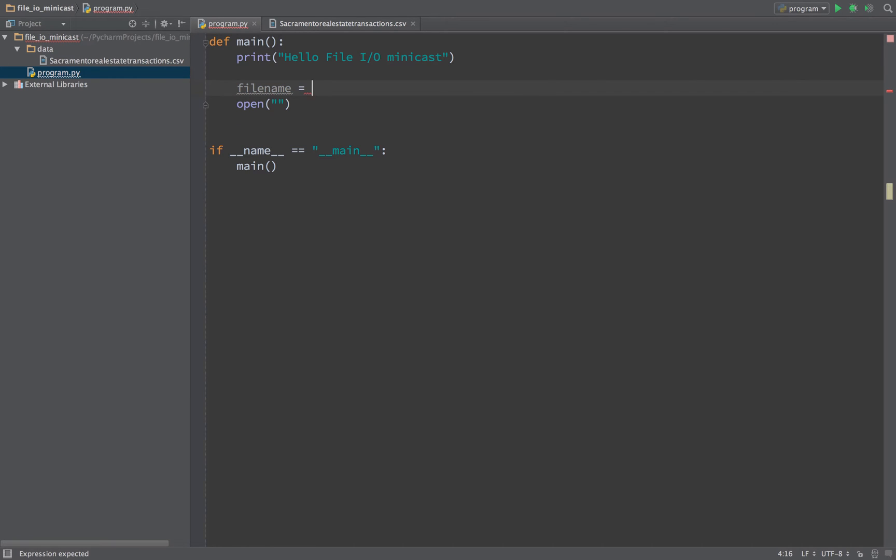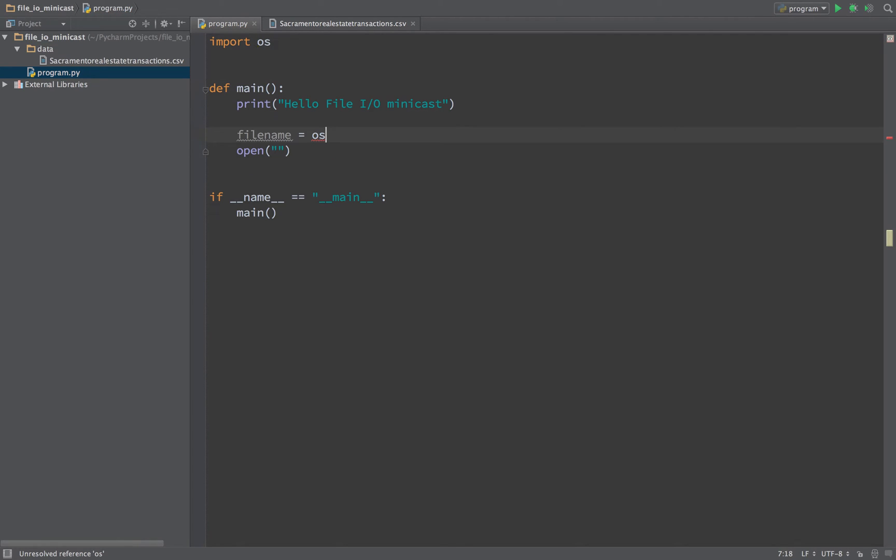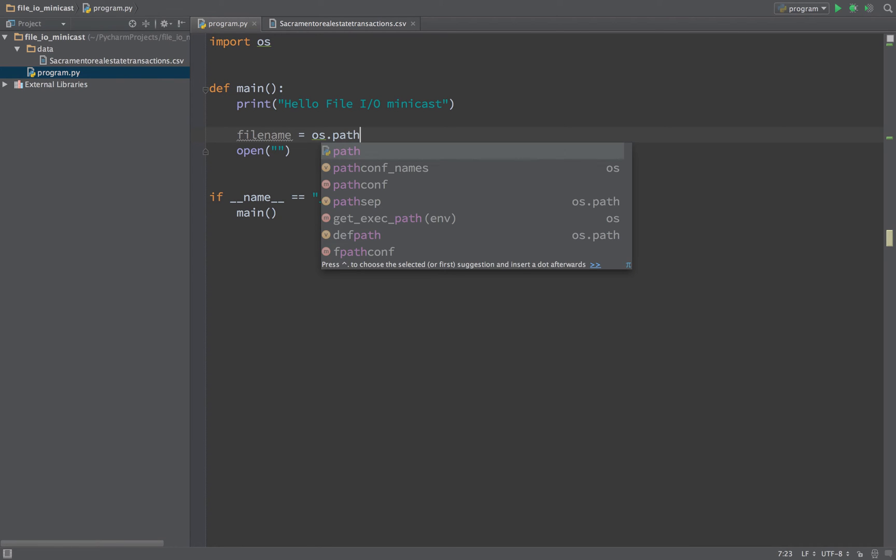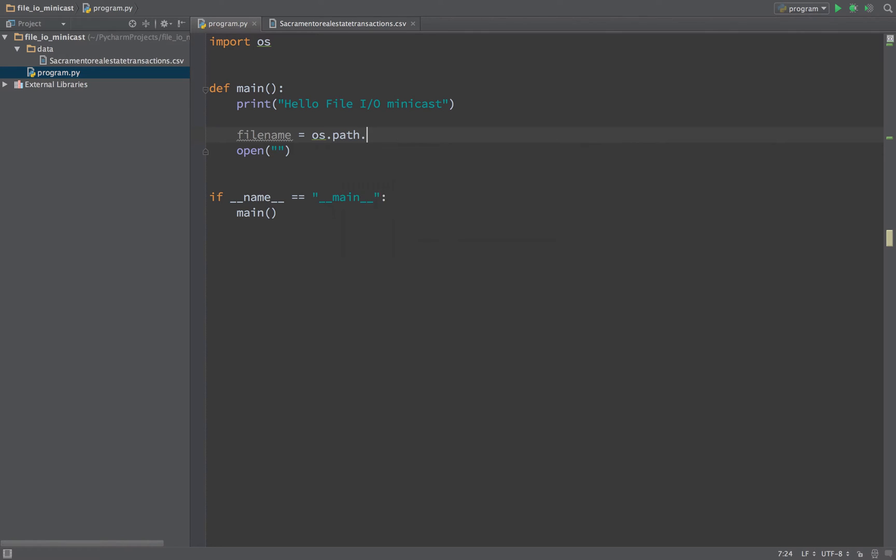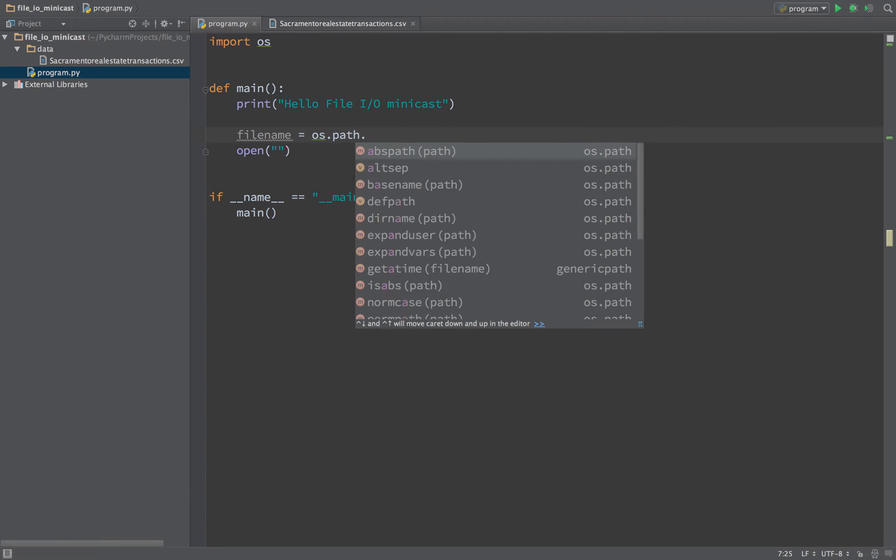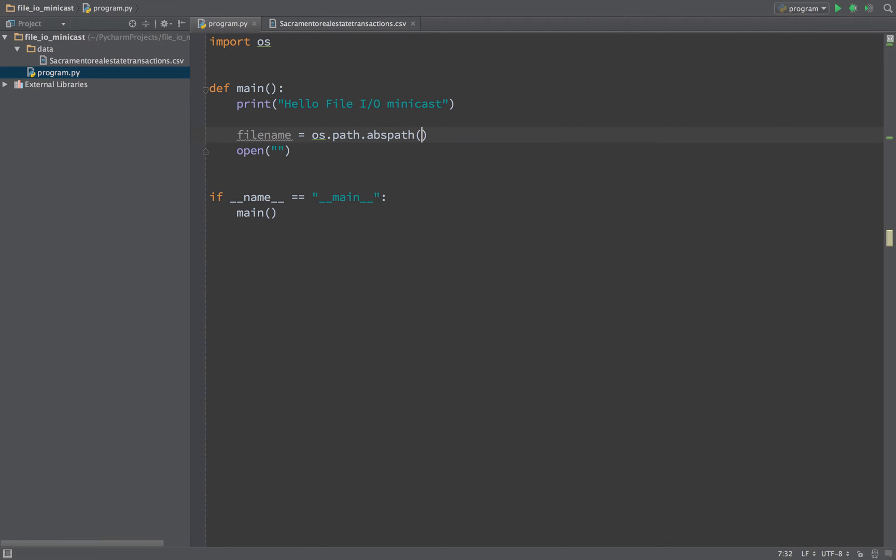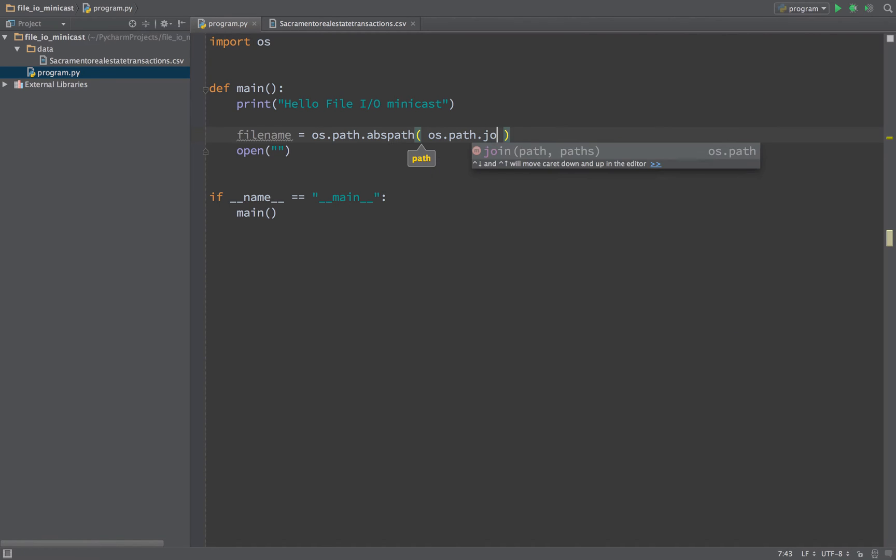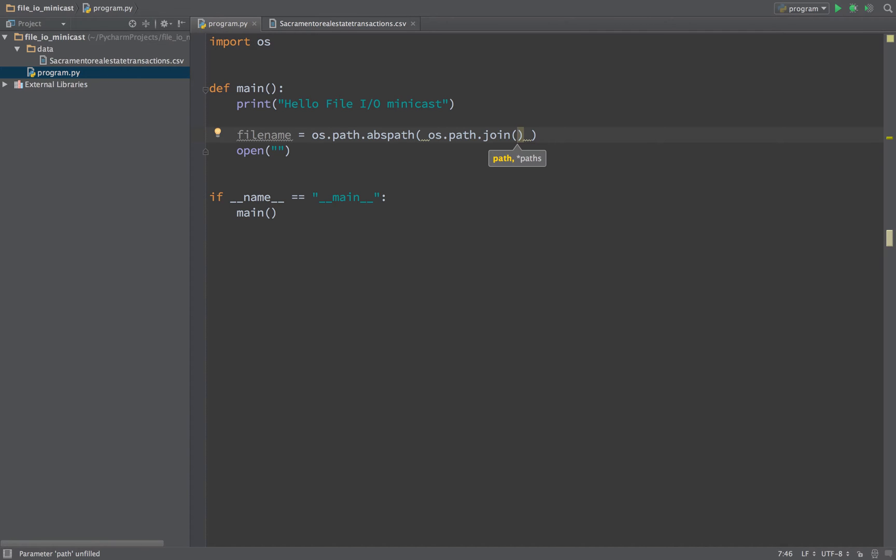I could say something like forward slash data slash Sacramento, whatever the name of that file is, but of course if I switch this to run on Windows, right now I'm running on a Mac, you would see that the forward slash separators should become backslash separators. So let's take a step back and come up with a file name the proper way.